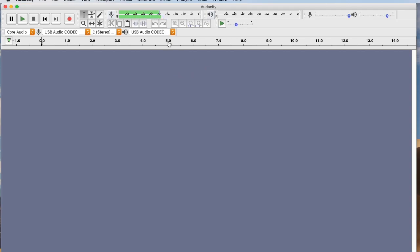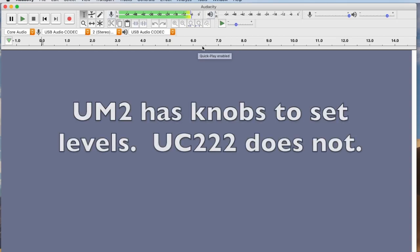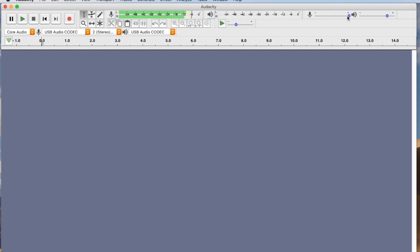Now I set those levels on my particular box. You set the levels on the box. On the UC222, you actually set the levels on the software and you use this slider here. The slider's disabled with my input.